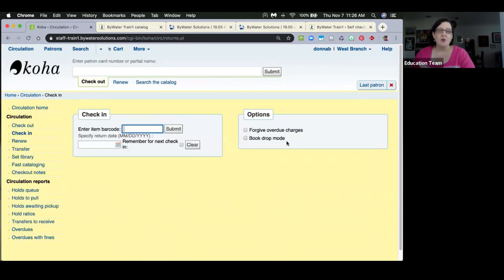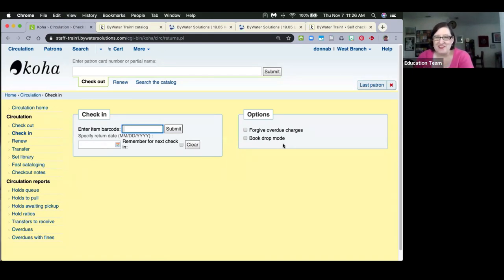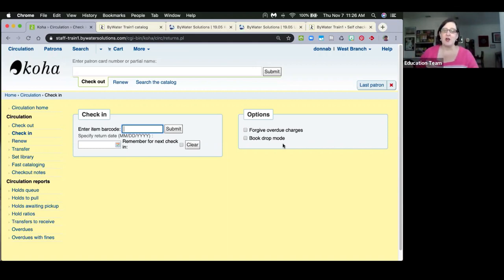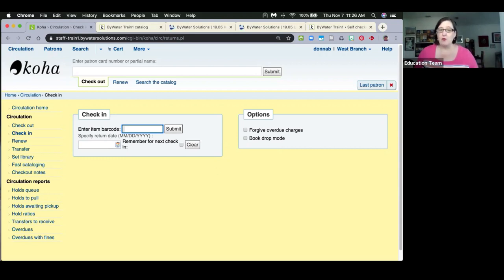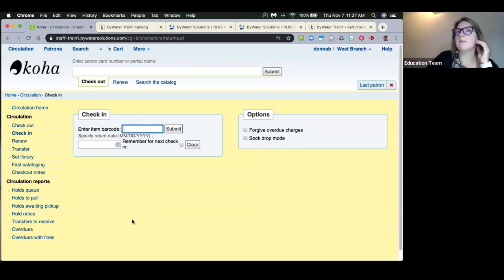Book drop mode has historically been considered problematic — it caused issues with accruing fines, grace periods, and back-dating, and could result in patrons being owed credits. However, bug 14591 has fixed book drop mode. It now works with your calendar, looking at the last day the library was open. Staff can also use the date picker manually if preferred.